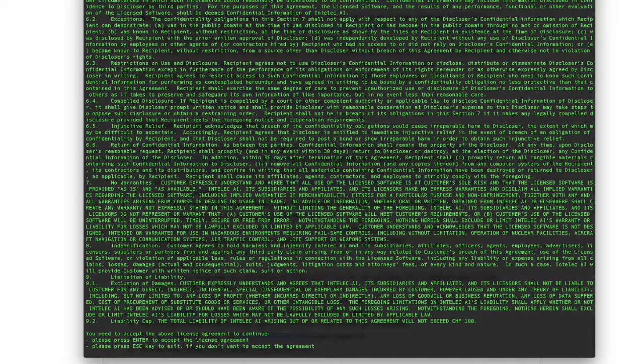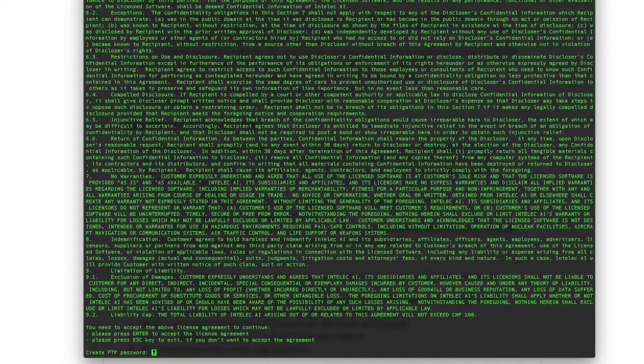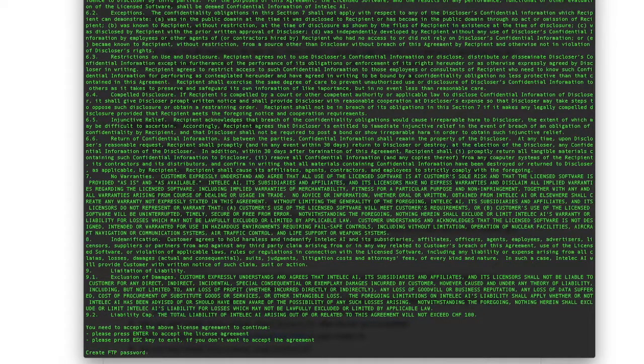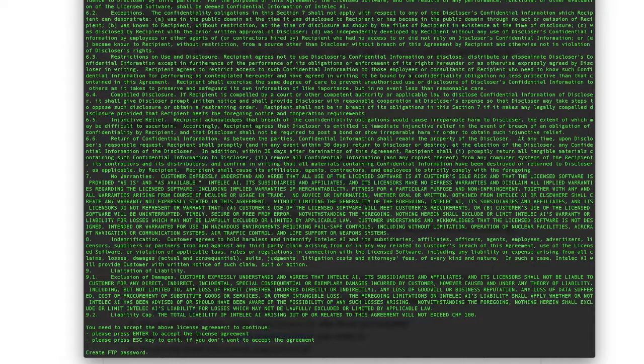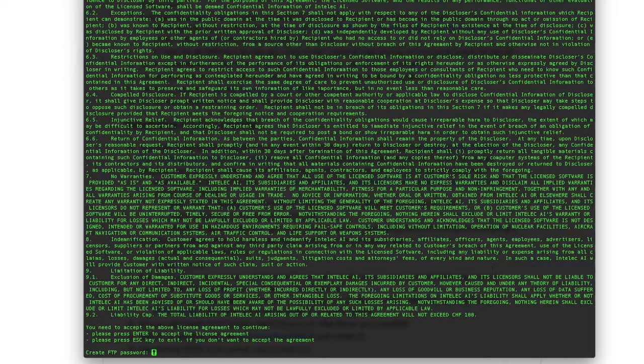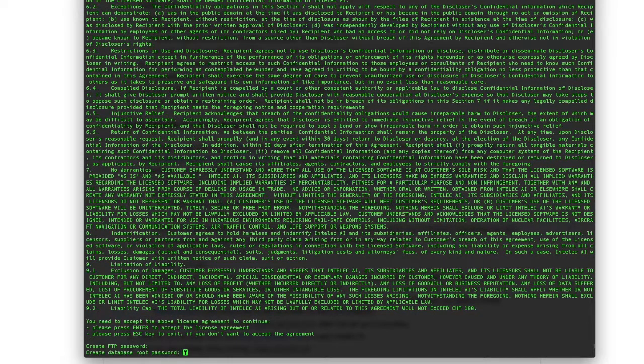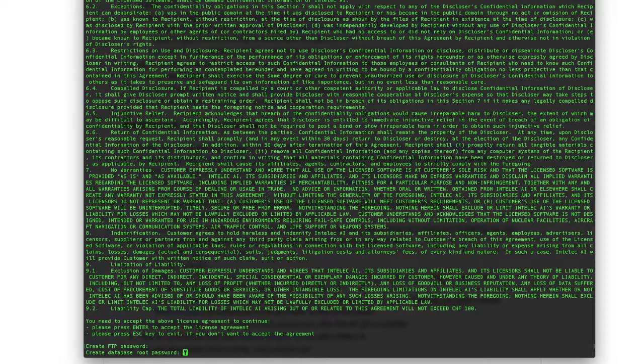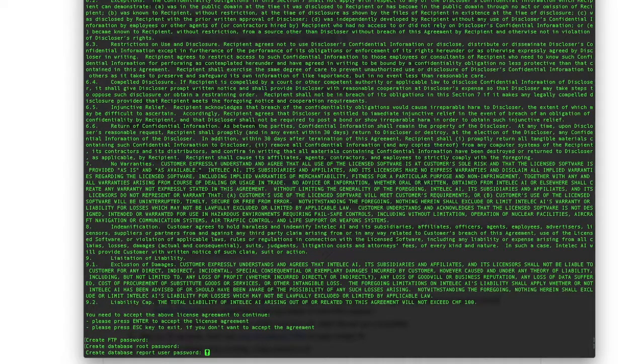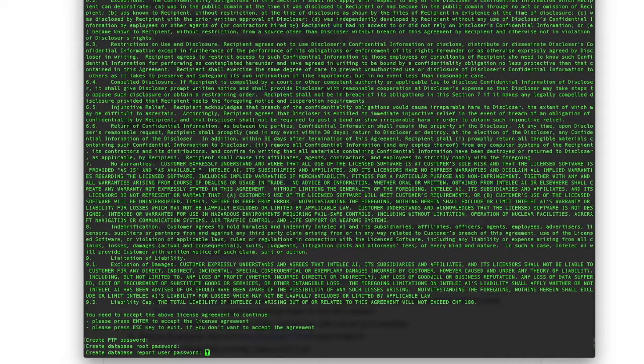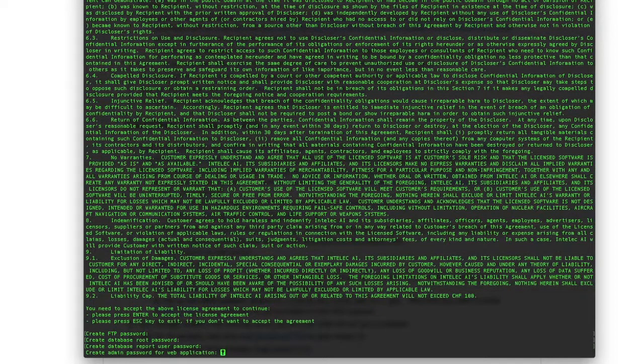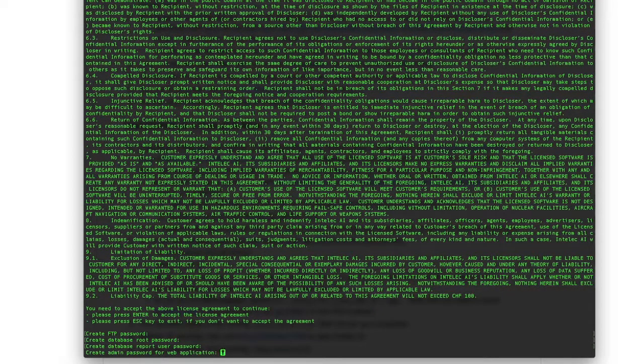Now I should create the FTP password. FTP will be used to upload and download data from and to Intelliq AI server. Now I choose a database root password and report user password.